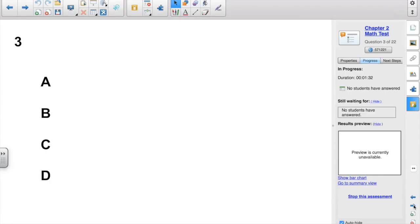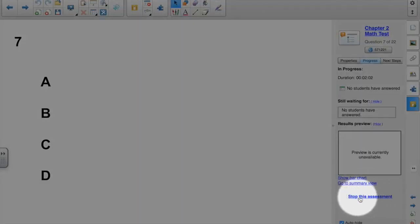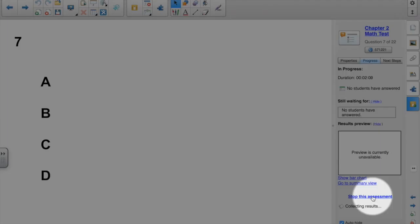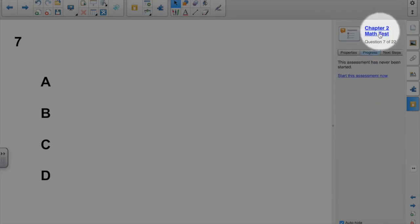And you get the same information for each question. Now when all students are finished, or at the end of a period, you have to then stop the assessment. That's when all of the data is collected and sent to the teacher tools. You see there it's collecting the results. And it will show up in the teacher tools with the name of the assessment that you gave it from the title page.